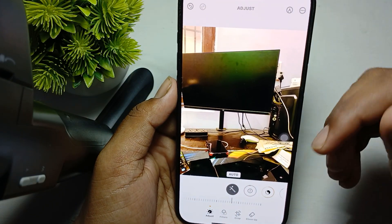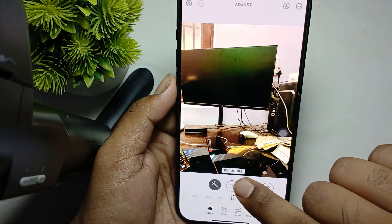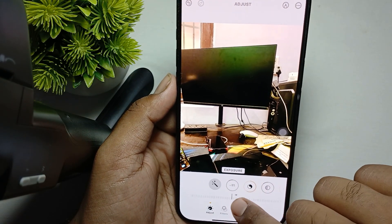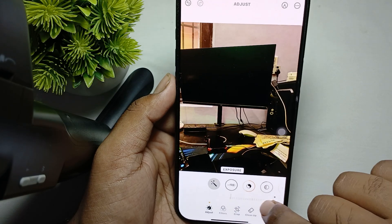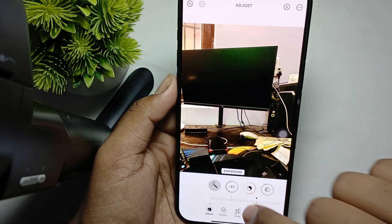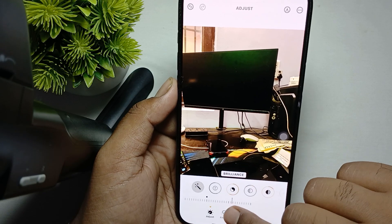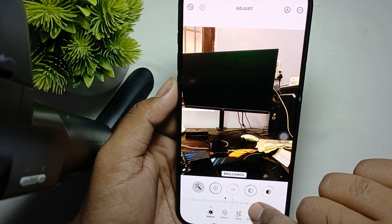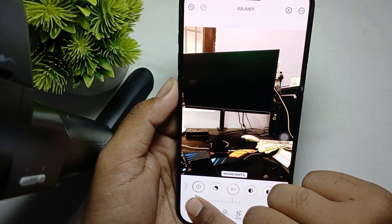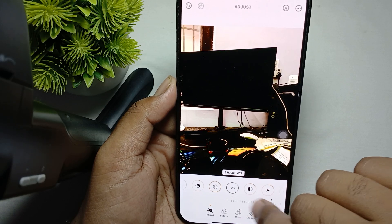Simply tap on Exposure. For adjusting the exposure, select it and swipe left and right — by swiping you can increase and decrease it. Then we have Brilliance. For Highlights, you just swipe like this, and you can also make Shadow adjustments.